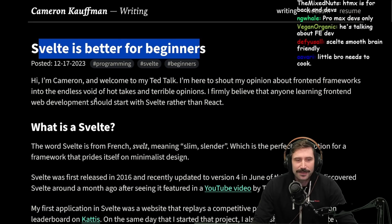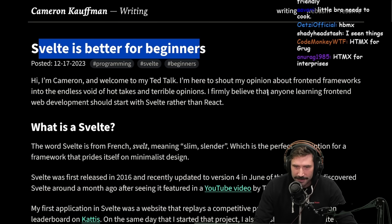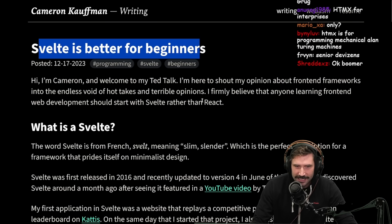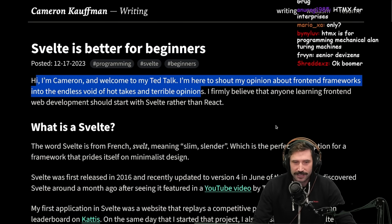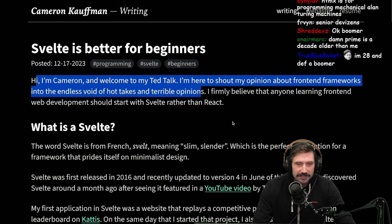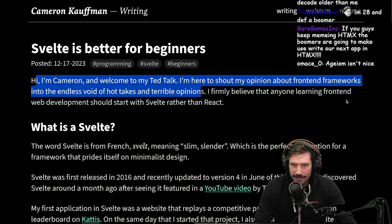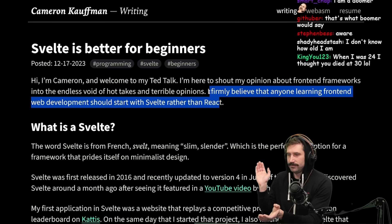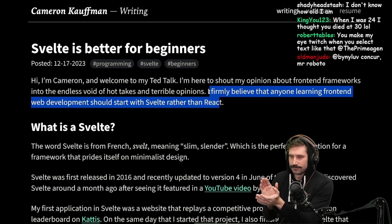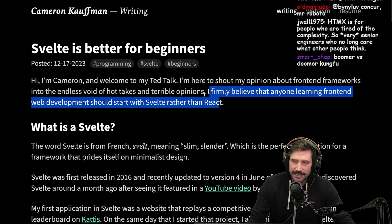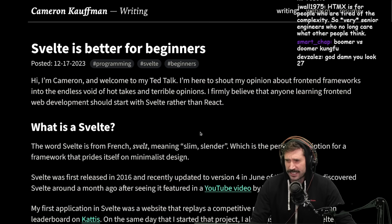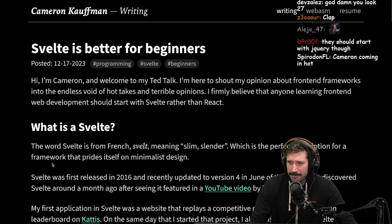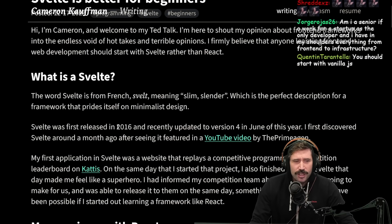Hi, I'm Cameron, and welcome to my TED talk. I'm here to shout my opinion about front-end frameworks into the endless void of hot takes and terrible opinions. I love this opening — Cameron, you have my respect already. I firmly believe that anyone learning front-end web development should start with Svelte rather than React. I always knew I liked Cameron — I could feel it in my bones.